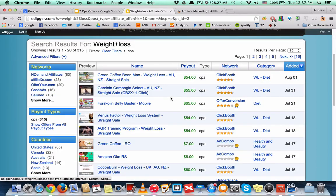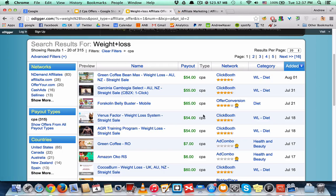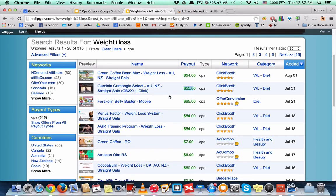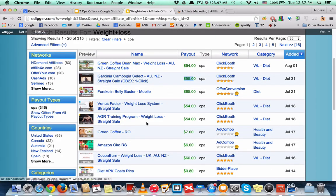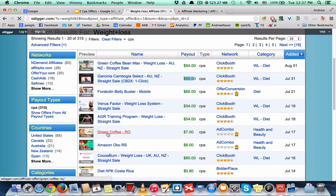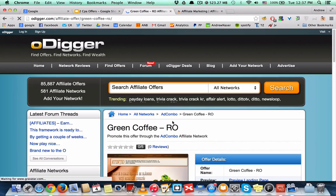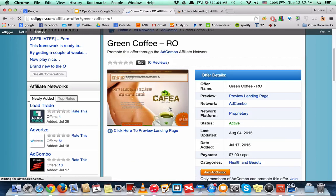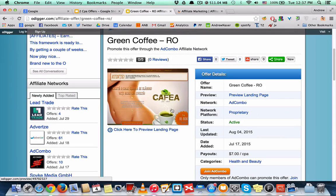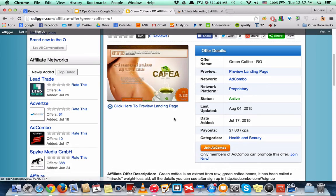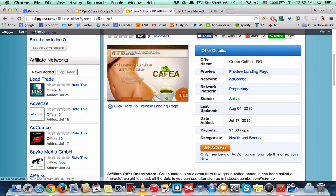you can see, all these are CPA offers that pay over $50 per lead and you can pick anyone. Let's try the green coffee. It pays $70 and it's from AdCombo network. Join AdCombo and sign